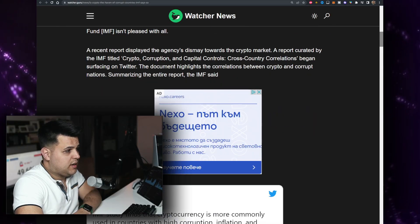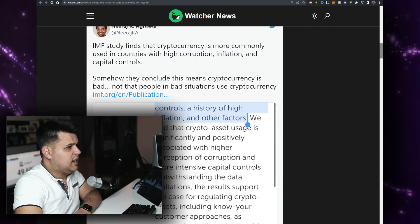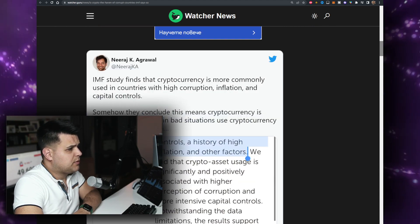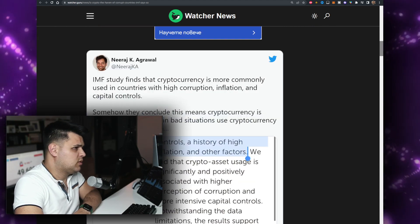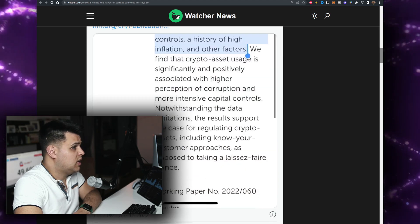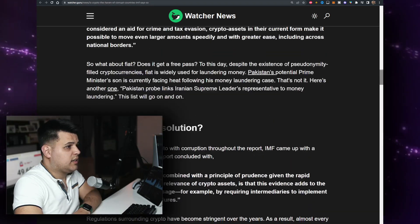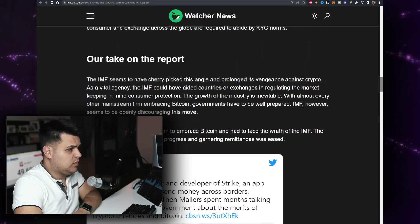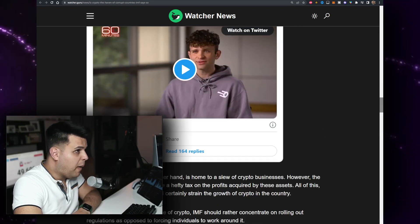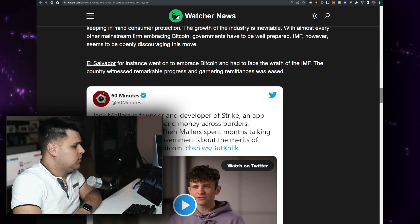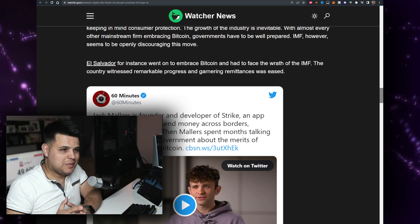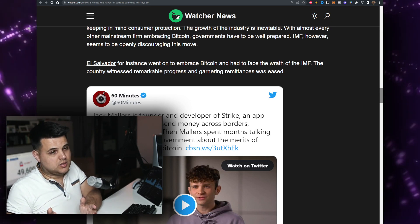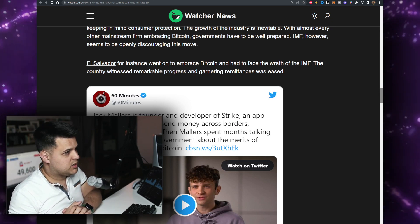The IMF study finds that cryptocurrency is most commonly used in countries with high corruption and inflation. I would argue the difference. I would bet that most of the people, the highest volume in crypto is done in the United States. Come on, man.